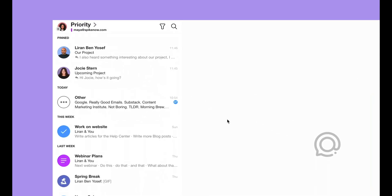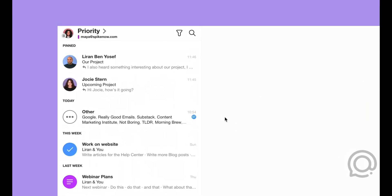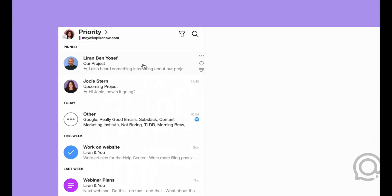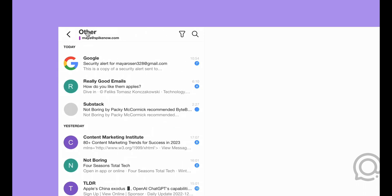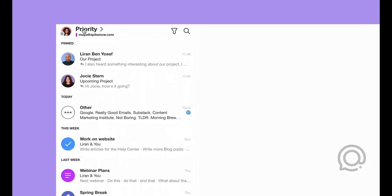Spike by default splits your inbox into two feeds, Priority and Other Inboxes.